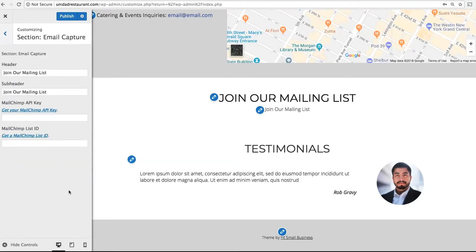Email Capture is another optional feature. If you use MailChimp, you simply add your API key and list ID, and you'll add an email capture form.